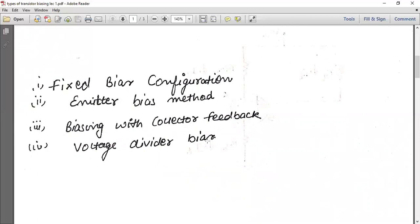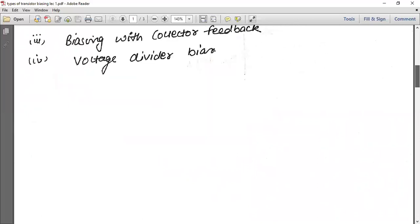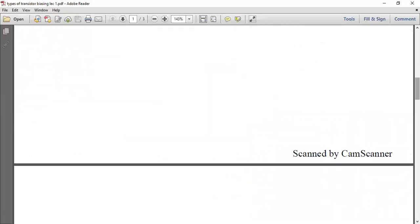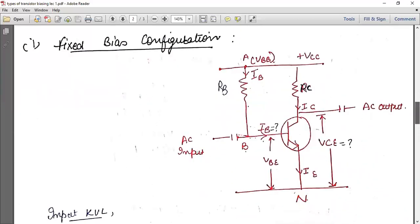The first method is called fixed bias configuration, the second is the emitter bias method, the third is biasing with collector feedback, and the last one is voltage divider bias. In today's video we are going to cover the first two topics: fixed bias configuration and emitter bias method.